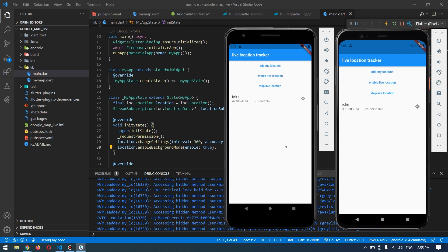Hey guys, welcome back to another Flutter tutorial. In this video I will show you how to implement a live location tracker in Flutter using the Google Map package and Location. This video will show you the step by step to implement this live location tracker from a new project till the end, so be sure to watch it till the end and you will learn a lot of things.